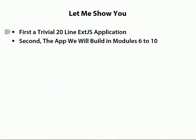So now that we've looked at a trivial JavaScript application written in ExtJS, let's look at one a little more complicated. Okay, a lot more complicated. Essentially, this is the app we're going to build or close to the app we're going to build in modules 6 to 10.